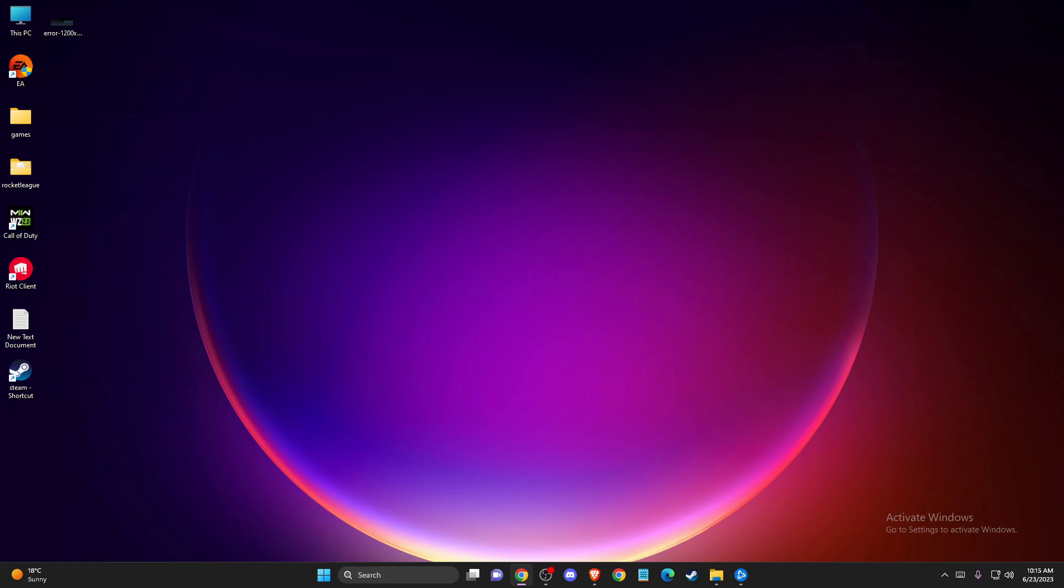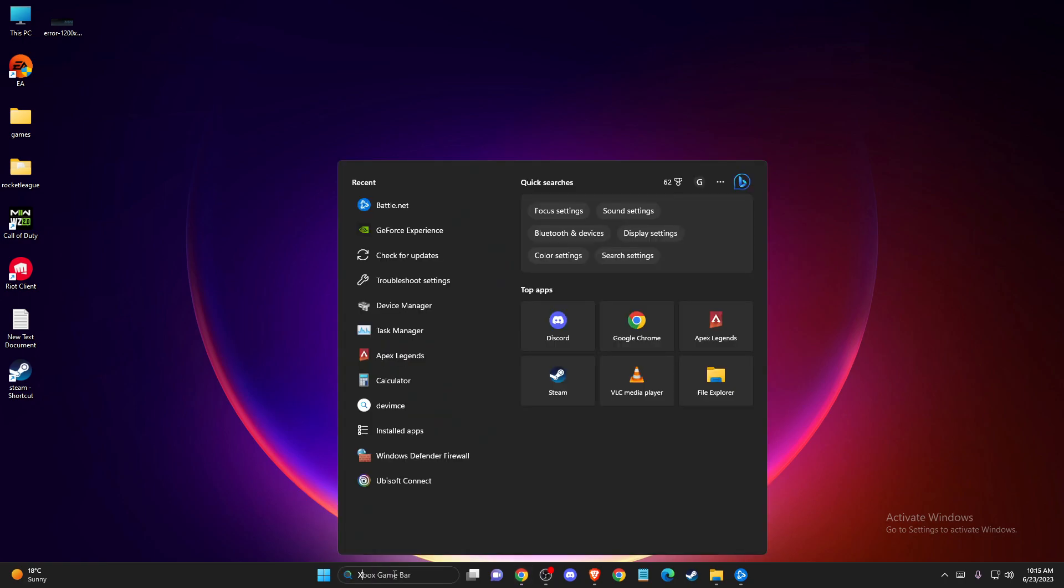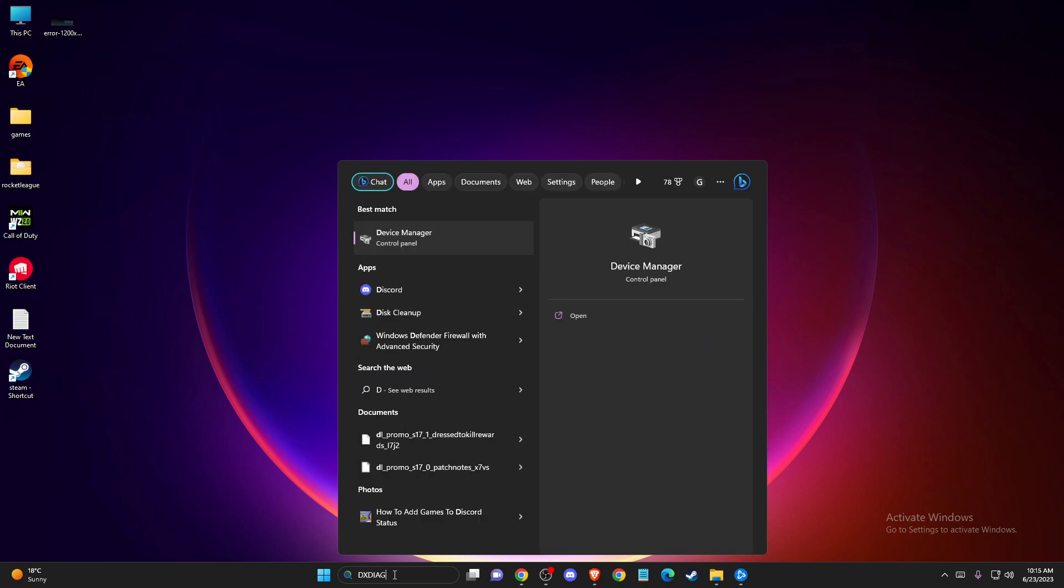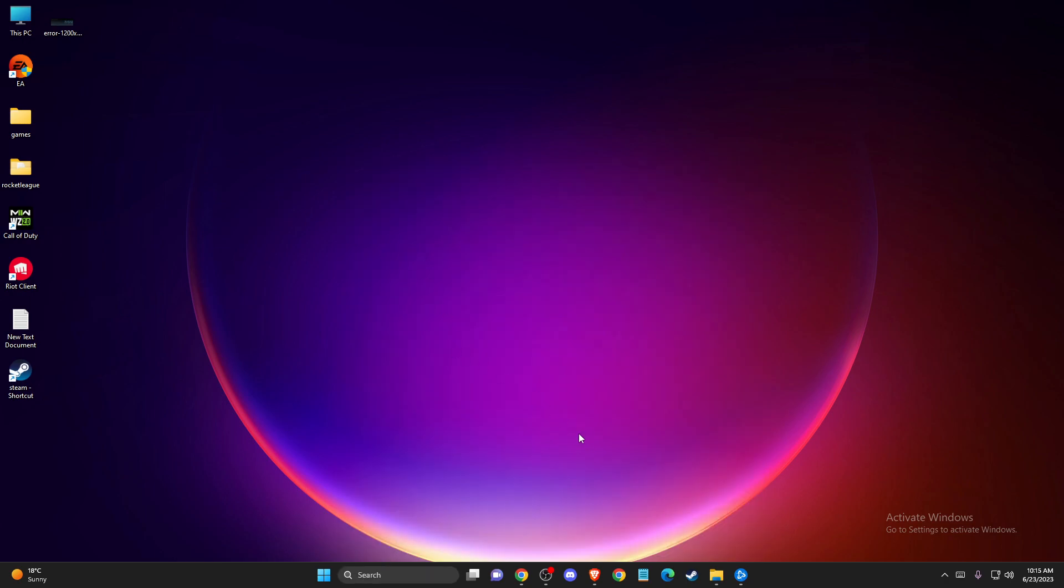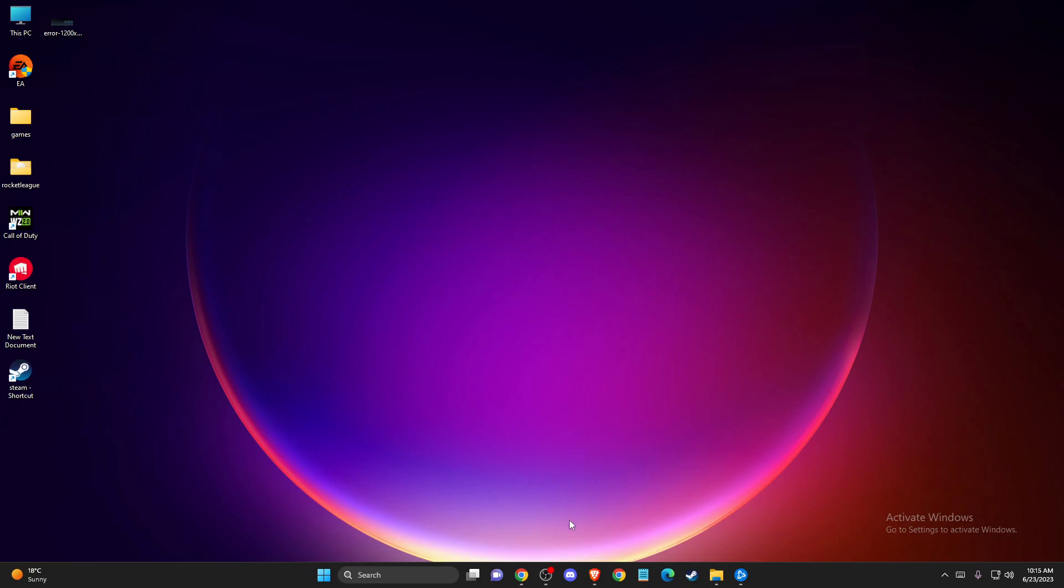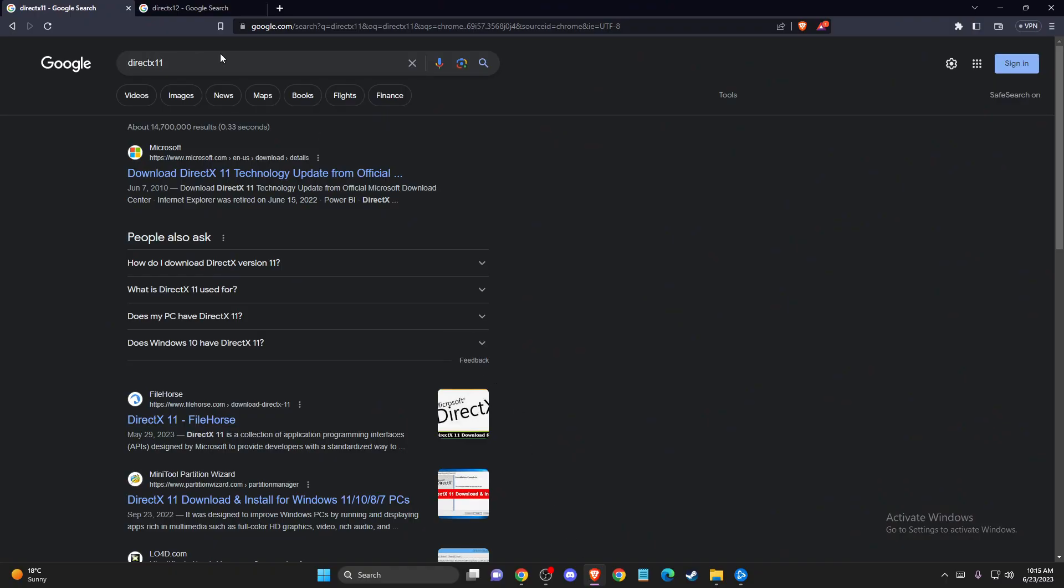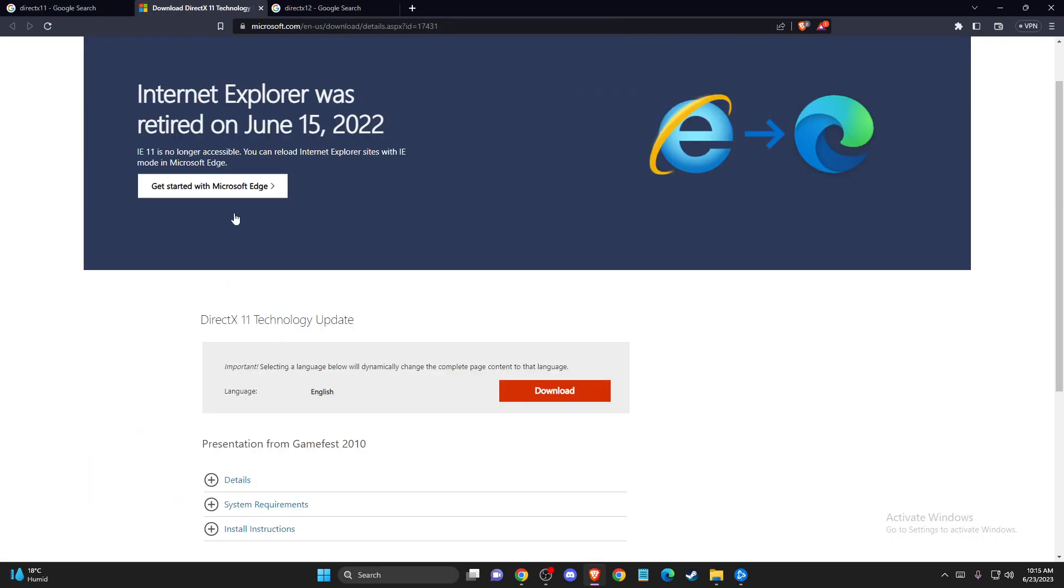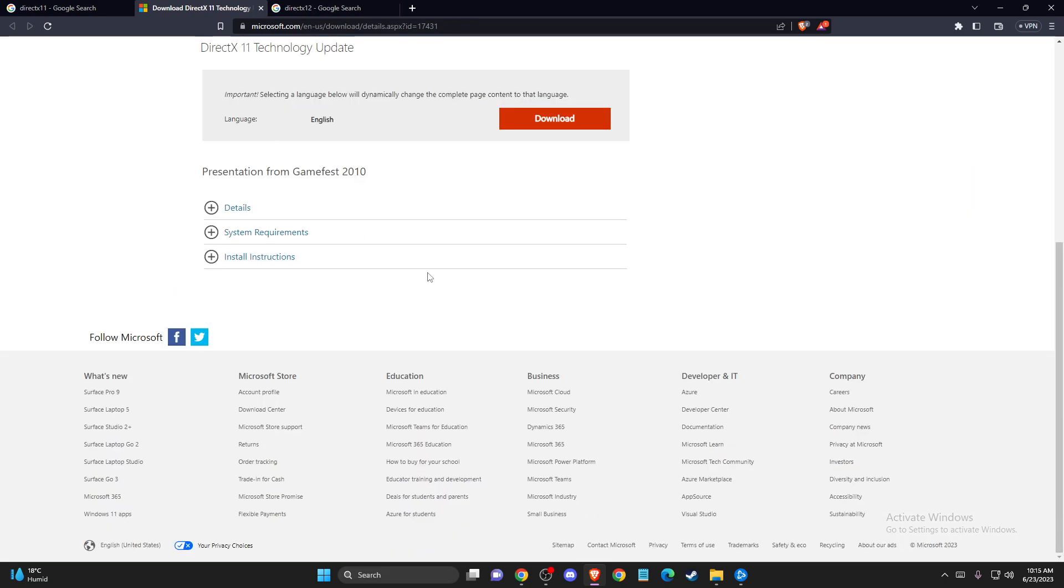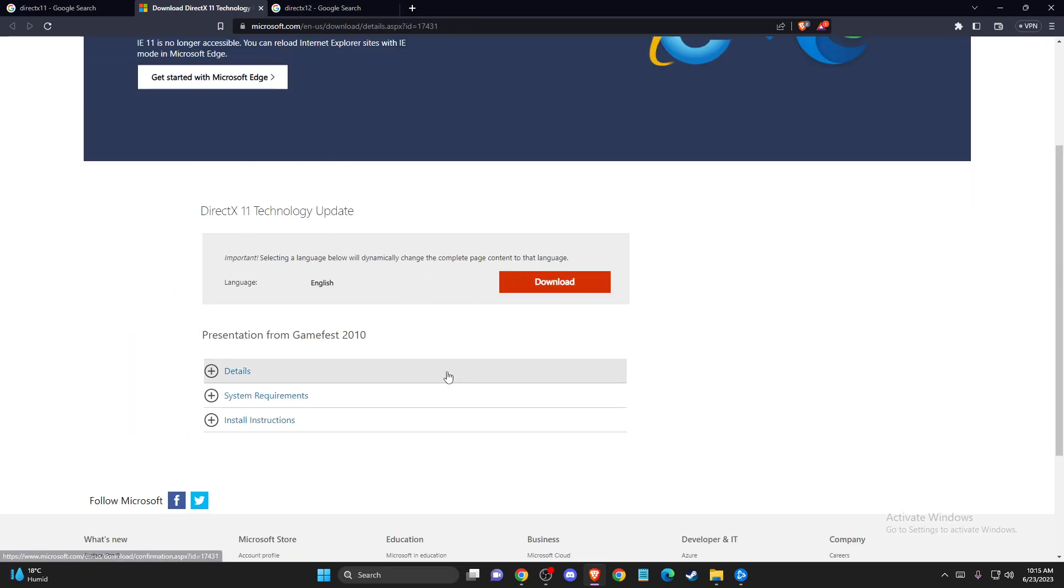Another thing you can do is try running the game on another DirectX version. In search, write 'dxdiag' and run the command. Then check what DirectX version you're using. I'm using DirectX 12. If you have the same, try to run the game on DirectX 11 if it's compatible. And if you're running DirectX 11, you can install DirectX 12. To do so, open your browser and look for the version name from Microsoft. Just open the website, press download and install it. It will take a couple of minutes. Then restart your computer and check if the problem persists.